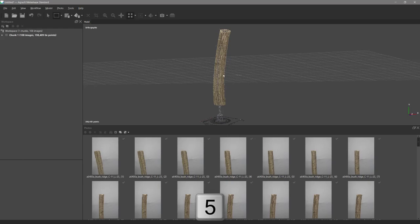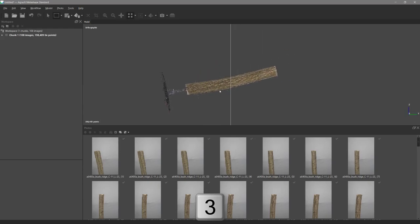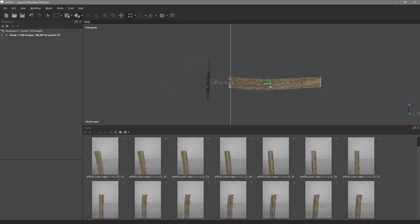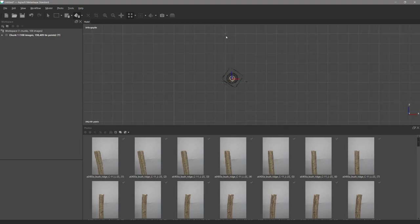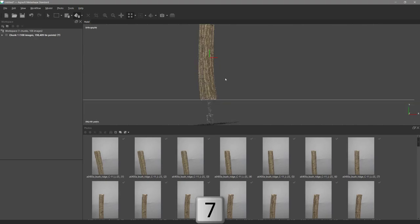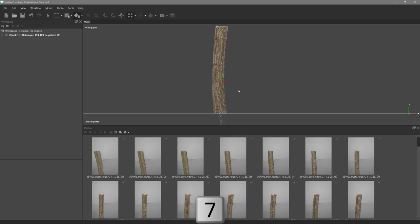I press 5 for orthographic mode, then 3 to switch views, and use Rotate Object and Move Object to orient the branch correctly in the world. Then I hit 1 for top view and move the model to the grid's X marker at the world center, checking it from view 7 as well.